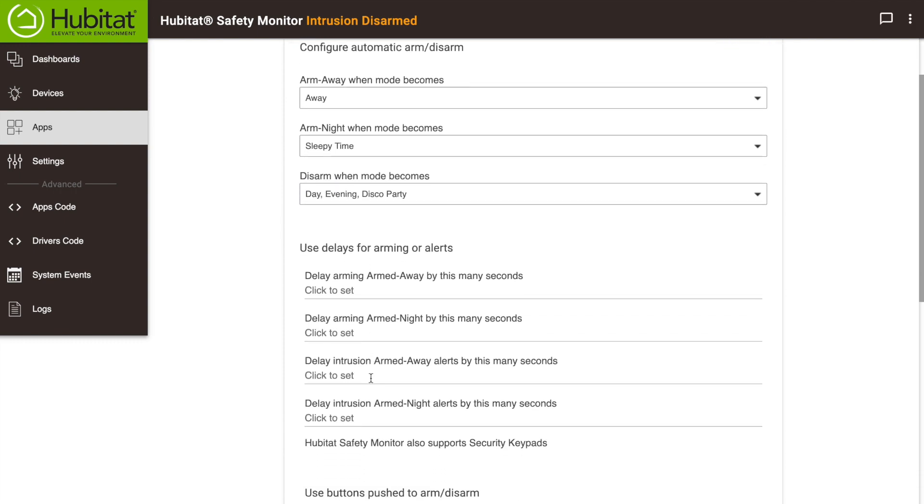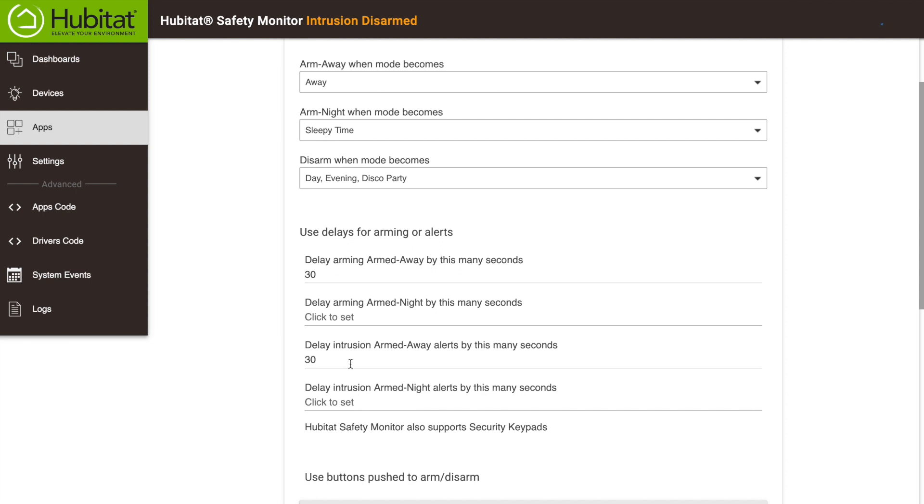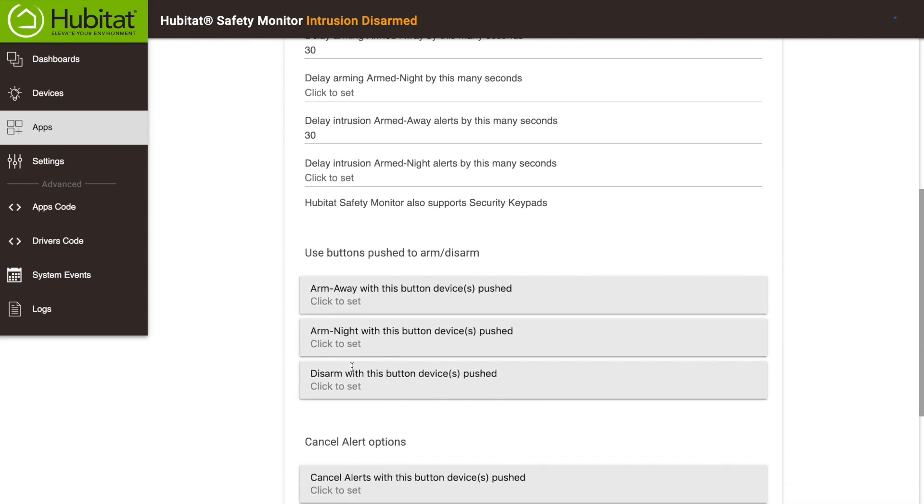Delays are a nice option if you use a button to arm or disarm your system. This allows them to work like a traditional home security system. For example, if we set this delay arming armed away to 30 seconds, we can hit the button to arm the system, then we'll have 30 seconds to exit the house without setting off the alarms. The reverse is true if we set the delay intrusion armed away to 30 seconds. This is for when we come home and trigger the alert. It will give us 30 seconds to hit the cancel button before sending any alerts to the phone, or flashing lights, or alarms, or what have you.